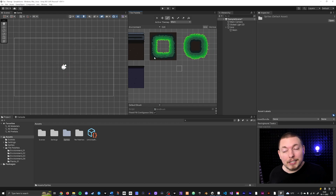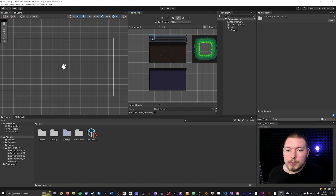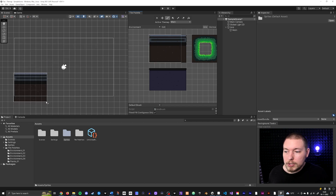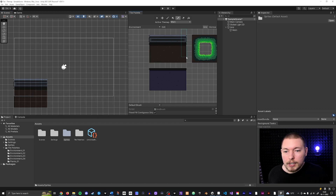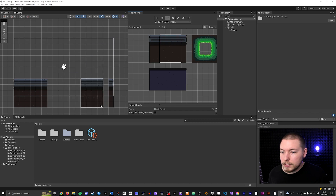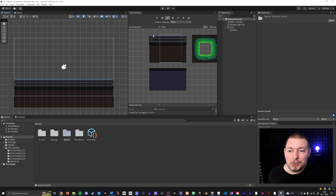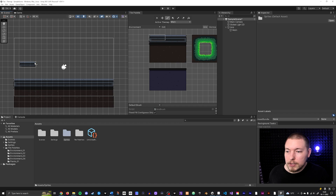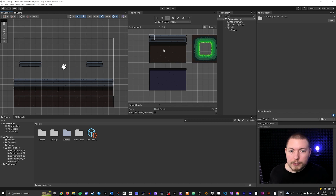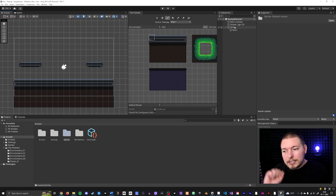Let's go ahead and create some environment. I'll select some ground tiles and start painting — some ground here, close it off at the end, choose some in-between tiles, and there we go. As you can see it's very quick to create something using 2D tiles. I'll add a platform up at the top and another one on the side, and now we have a couple of platforms.